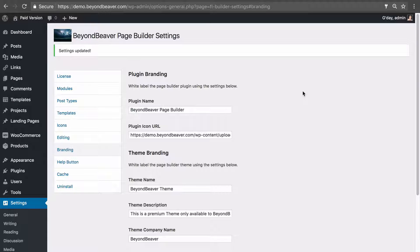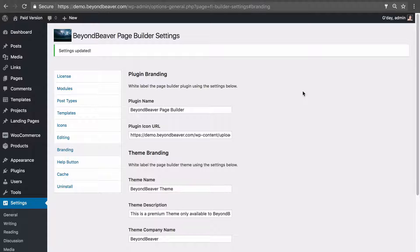If you watched the video where I explained how to create a new landing page post type, you can skip this video because I'm going to go through the same things. I'm going to show you how to create a new post type using a plugin, how to allow Beaver Builder editing for that post type, and also how to force the content area full width.